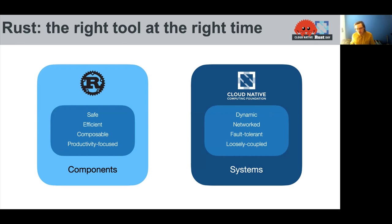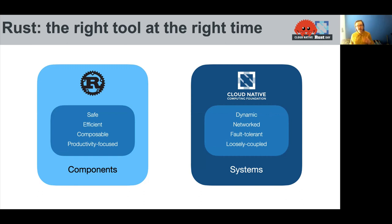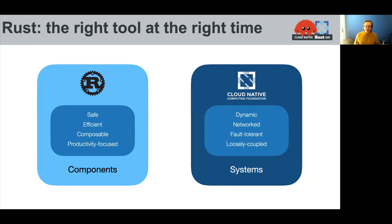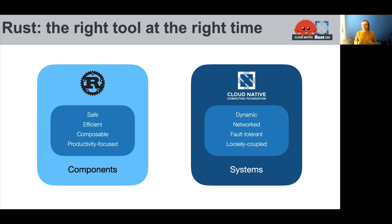And so why is Rust going to happen now? What about this moment? Why is Rust so appealing to this, to us in this point of time? Well, Rust gives us a bunch of primitives to build components. It's a programming language, which focuses on safety, efficiency, and composability. And really on making developers productive.